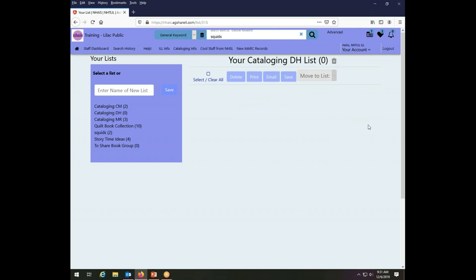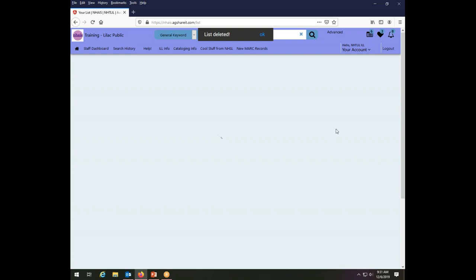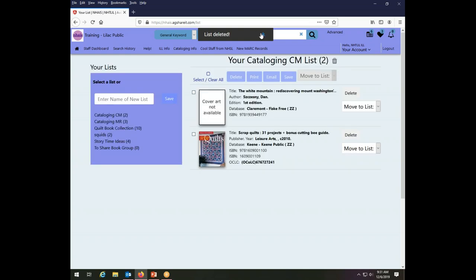I can also delete an entire list using this little trash can. So I can delete this list because there's nothing on it anyway. If I want to, I can do that with clicking the little trash can. It says, am I sure? I say yes and now that list is deleted and I am going back down to having six lists instead of seven.